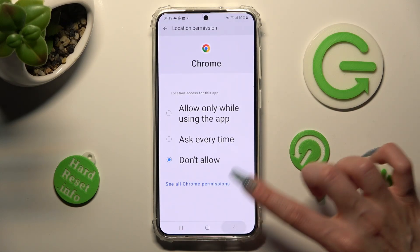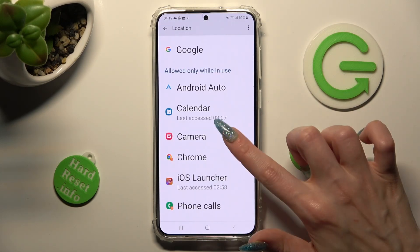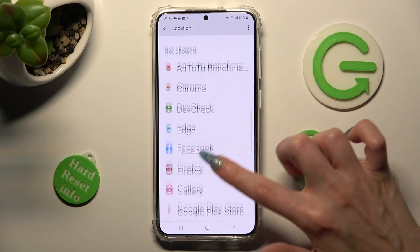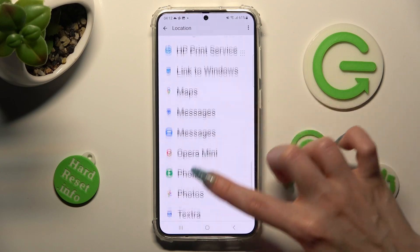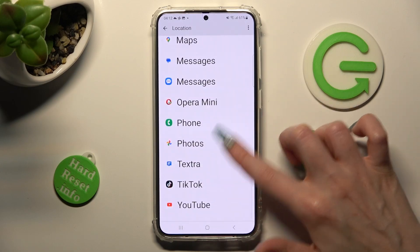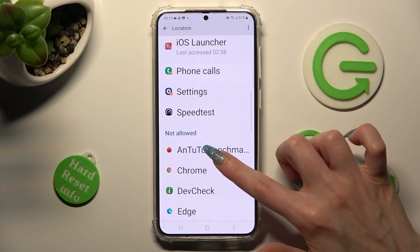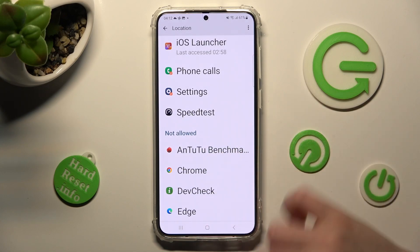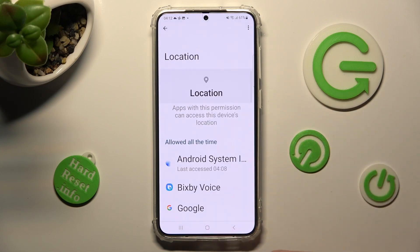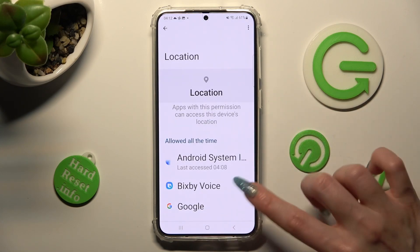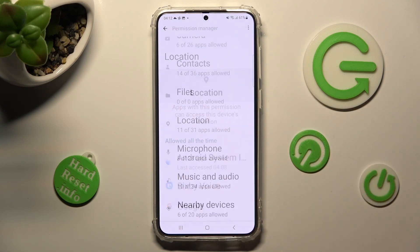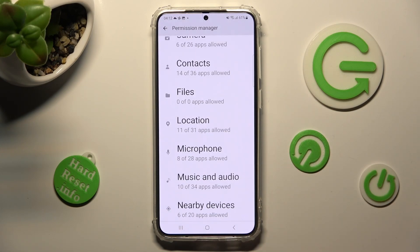Now when I click the back button, as you can see, Chrome no longer has access to my device's location.